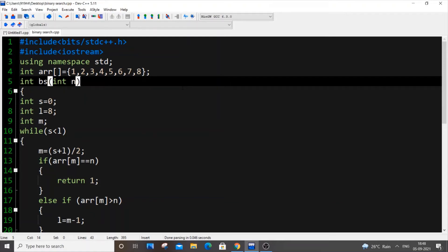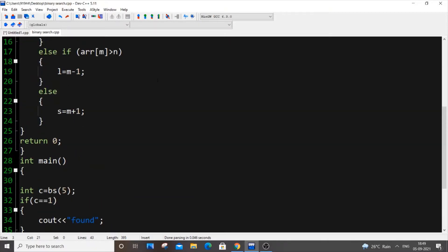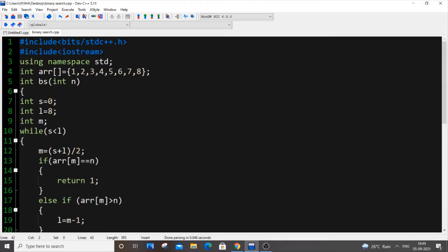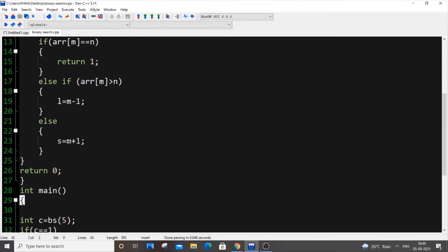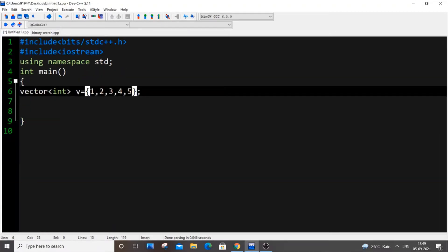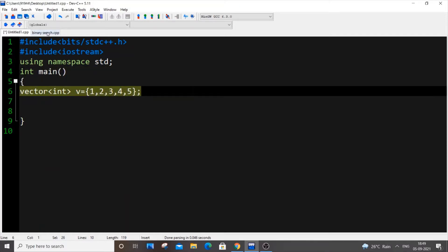In this video I will be showing you how to implement binary search using only one line of code with STL in C++. This is the full binary search program with nearly 42 lines of code, and I'm going to show you how we can implement this using a simple one-line function with the help of STL. Here I have a simple vector.